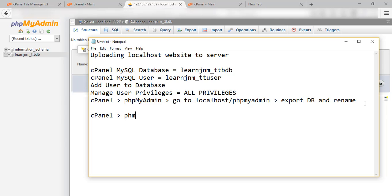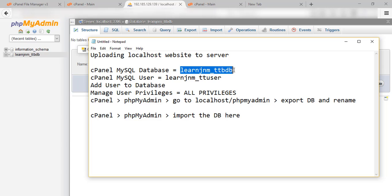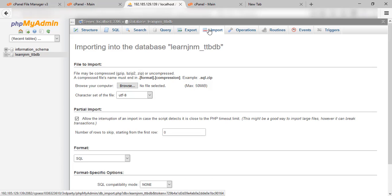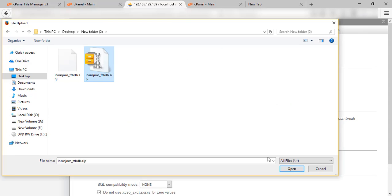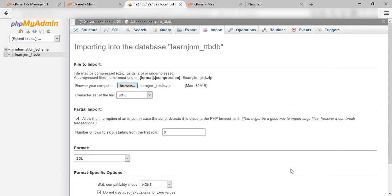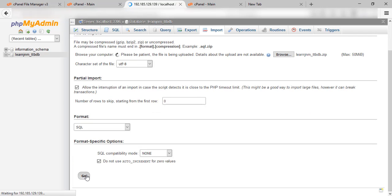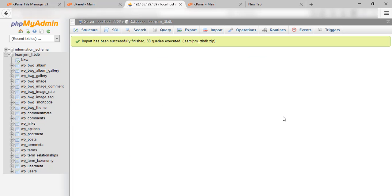Now here is the server phpMyAdmin. Here you can see your database name is learnjnm_ttbdb. So now we will import the database here which we created on localhost. Click on 'Import', then browse and upload the zip file — the learnjnm database zip file which we created on localhost. Now click on 'Go'. Now all the tables will get added to the database. We have successfully imported our database.